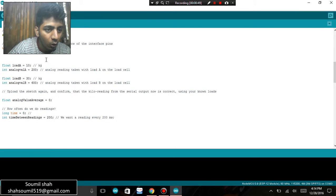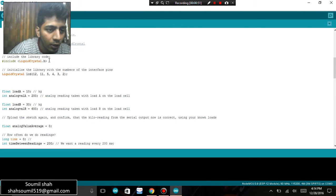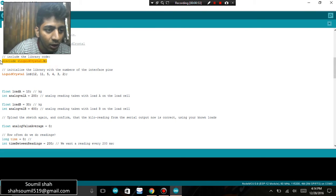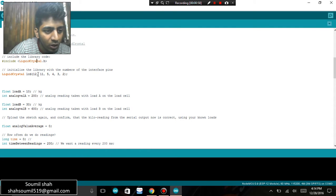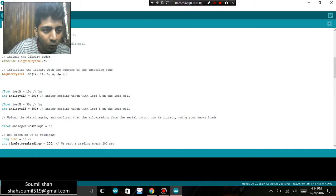It's pretty simple, the code is really very simple. First of all, I'm initializing the liquid crystal library from the Arduino microcontroller. I am defining the pins of LCD, that is 12, 11, 5, 4, 3, 2, which is